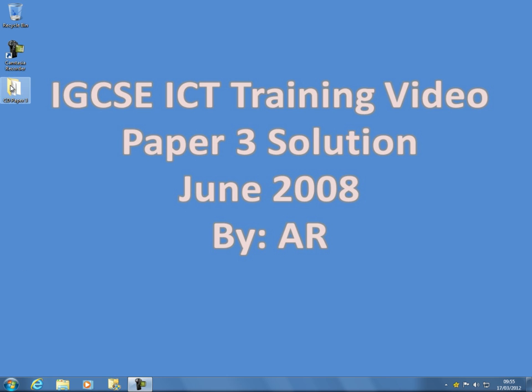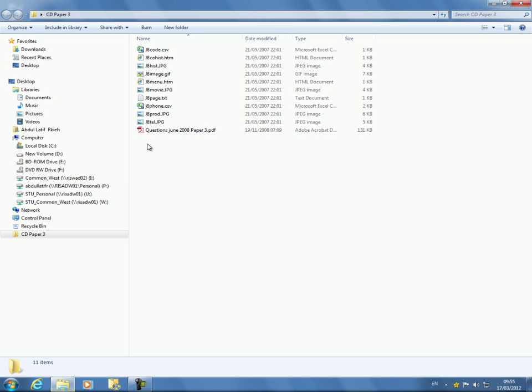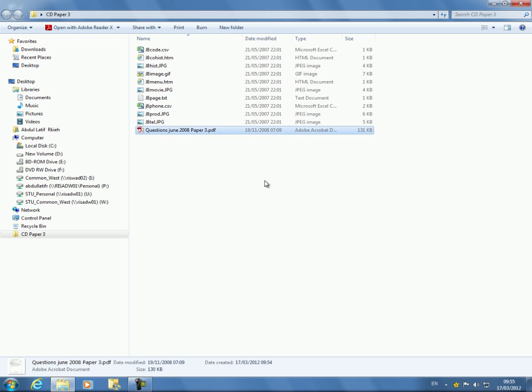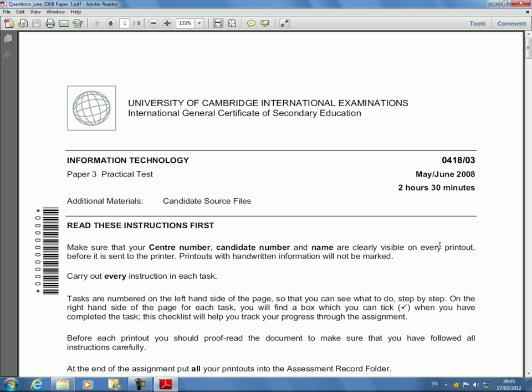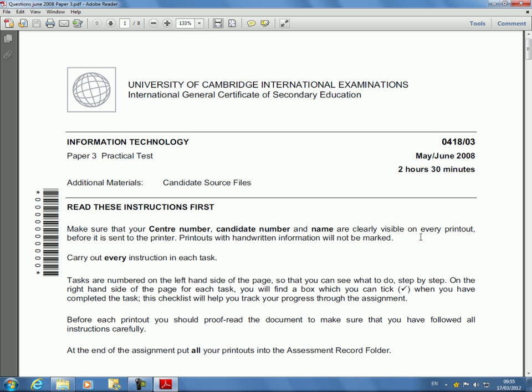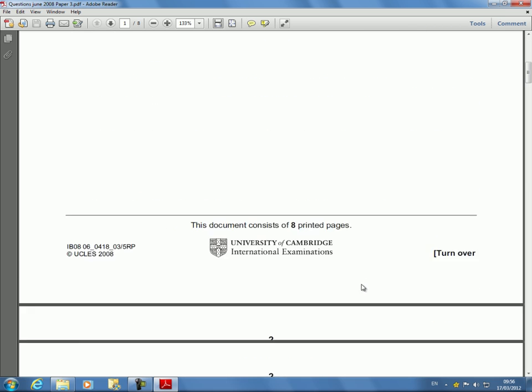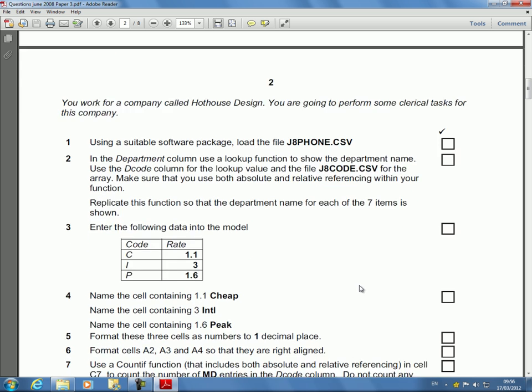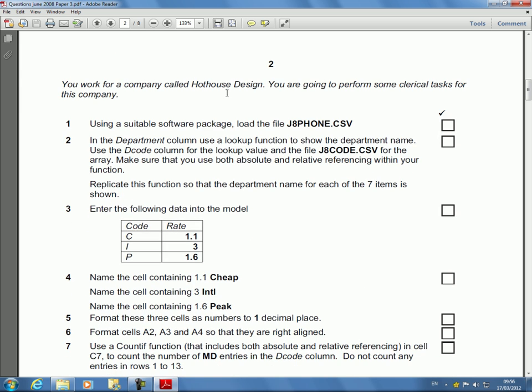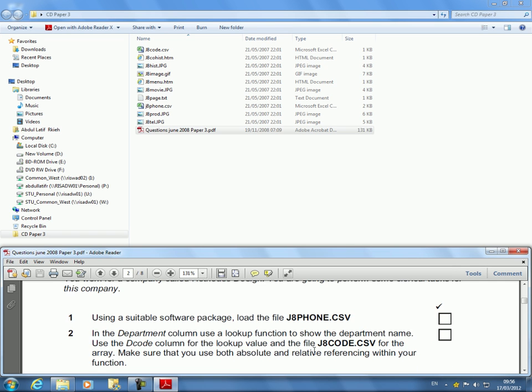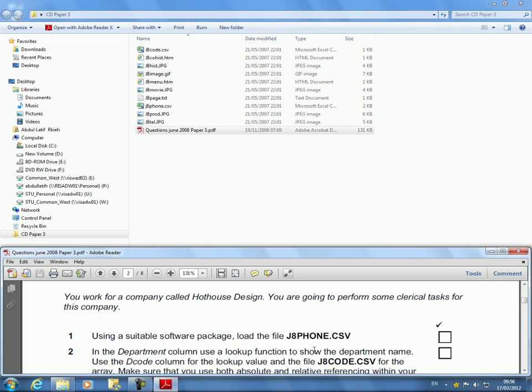Okay let's open up the question paper just to double check. This says we're doing practical Paper 3, it's May June 2008 and the allotted time is two and a half hours. Scroll down to the first question and we're starting with Excel. The question says working for a company called Hothouse, you're doing some clerical tasks.